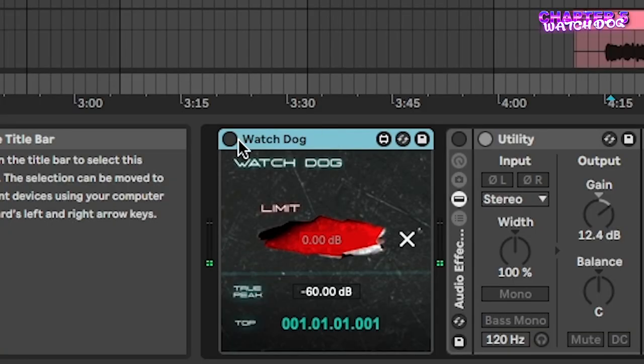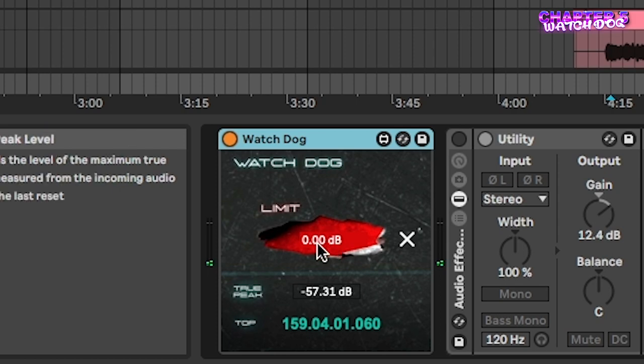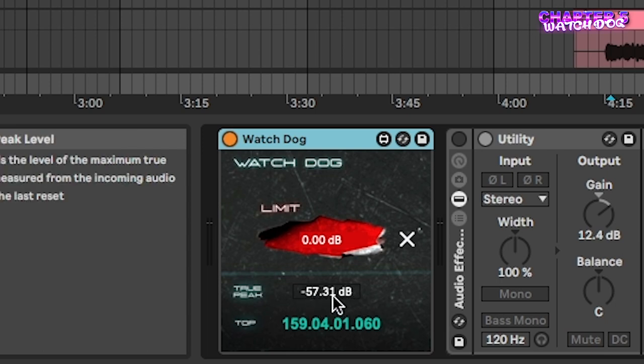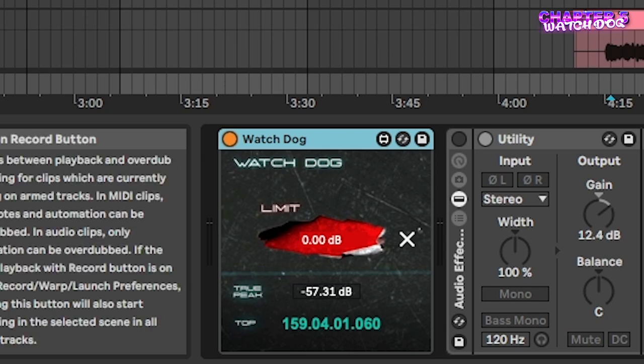The last thing I want to show you is a little Max for Live device I created. It's very easy — you just put it on, set the limit, and whenever it hits the limit it will stop your track immediately. So you could set the limit to 0dB, play the track, go grab a coffee, and it will stop your track once it hits that level. It also shows you the highest true peak it detected and at which bar in the timeline this happened.